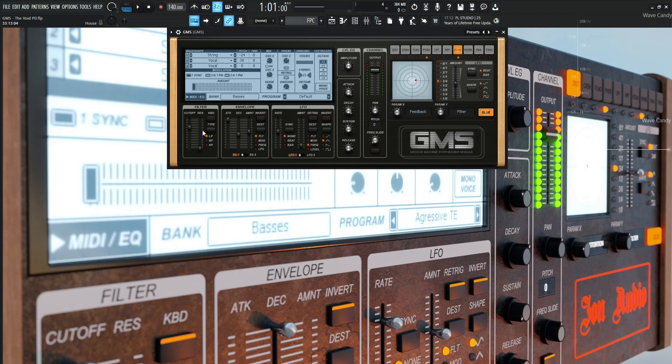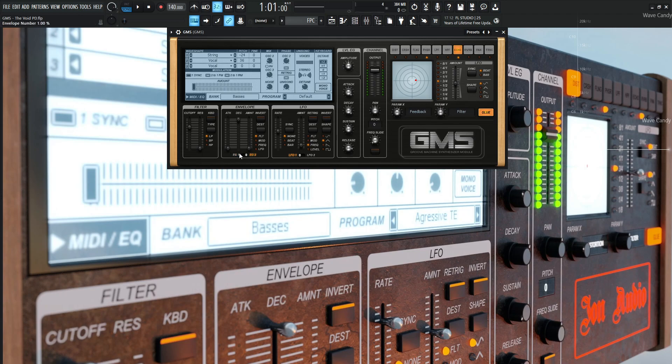Because remember, with pads, it's always change over time in addition to slow attack and slow release. With those two main concepts, you can really make a good pad out of almost any waveform within reason. So that's basically what this envelope here is doing. Number two is left alone. This amount knob's all the way down. So yeah, that's pretty much what's happening there.